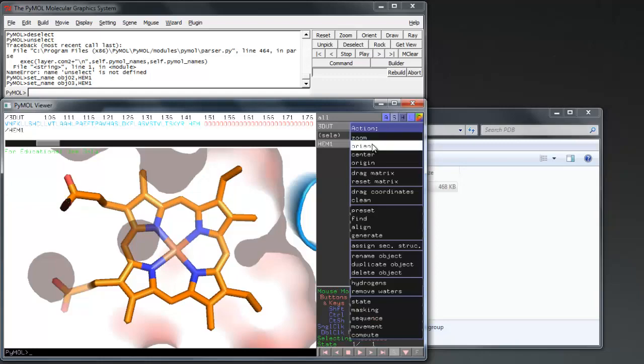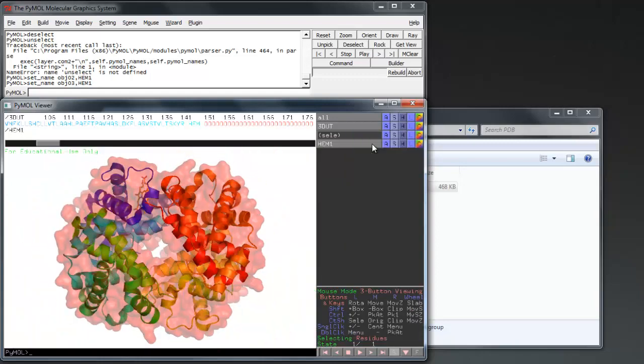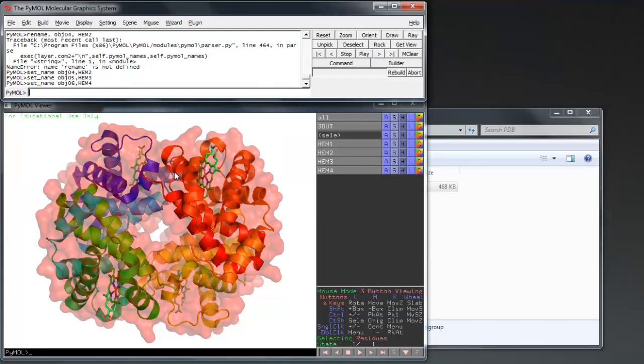Continue defining and coloring residues until you have shown all that are important for the final image. You can see here that I have defined all 4 of the heme groups.